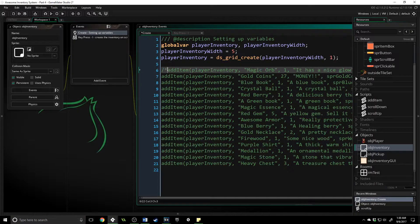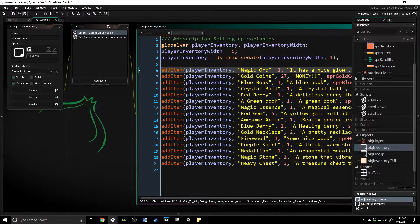Greetings and welcome back, my name is Aaron Craig with Beyond Desk Games. In part four of our inventory system, we are going to get scrolling up and running. The first thing I'm going to do is uncomment all of this because we want to have a full inventory that we can scroll through.